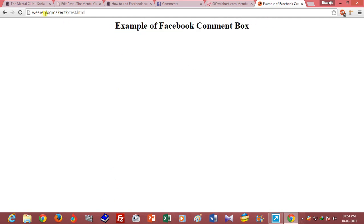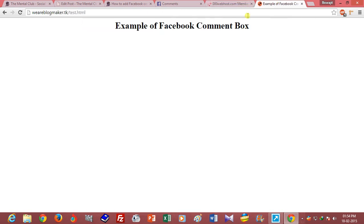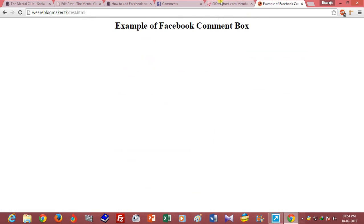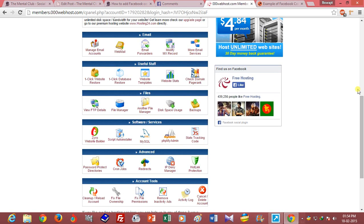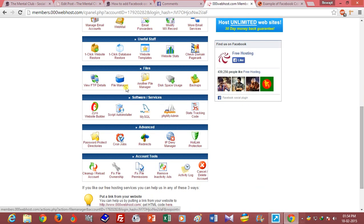The name of this page is test.html, so go to your cPanel and open file manager.